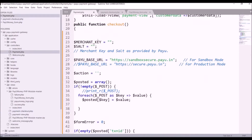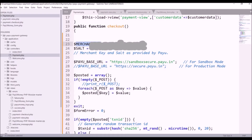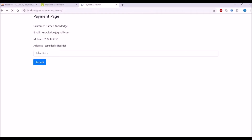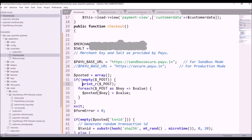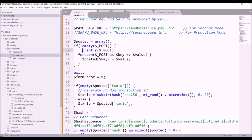Let's move to the checkout function. Get the merchant key and salt from the merchant dashboard and paste them here. After that there is a test URL — for production you can change it to secure.payu.in. Let me go to the view and submit the form. You can see the customer data is printed and the submit is also coming through, so I have to pass all this data into the posted array that is created.